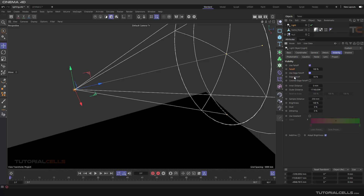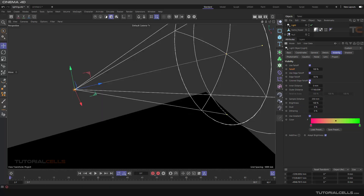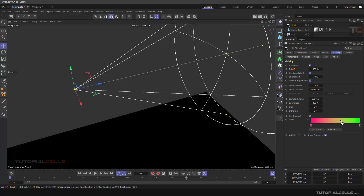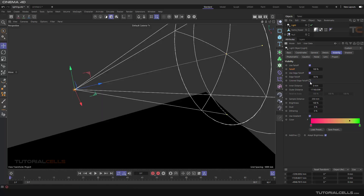If you turn edge falloff off, we have hard edges. So Use Edge Falloff gives you a smooth edge, and you have a percentage to control it. For the Color Edge Falloff, you have to turn on the gradient. If you render, the gradient is calculated from the source to the end of the visibility handle. If you turn off Color Edge Falloff and render, the falloff will be created from the center — you can see red is more in the core of the light going toward the edge.